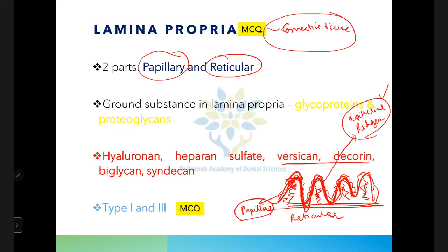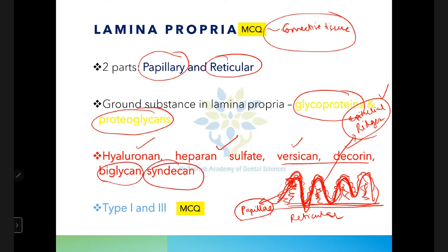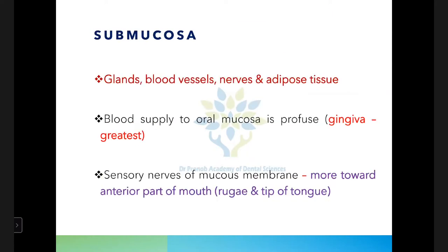The lamina propria contains type 1 and type 3 collagen — an important MCQ. Submucosa attaches the mucous membrane to underlying structures like periosteum or bone. It contains glands, blood vessels, nerves, and adipose tissue. Blood supply to oral mucosa is greater than that of skin, and the gingiva has the greatest blood supply among all oral mucosa regions.